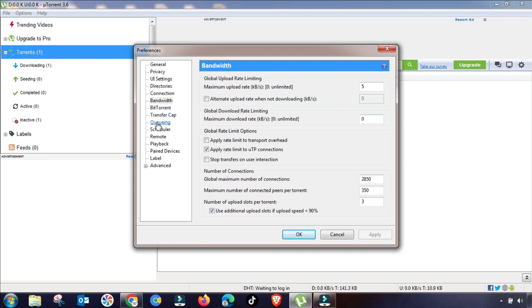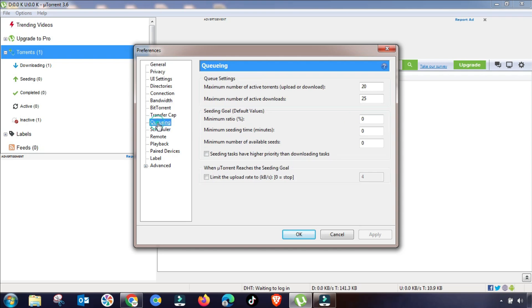Now we will go to Queueing menu, and here you have to change this setting as I am changing here. So this value will be changed. And now you have to first read these messages and then change this value accordingly.